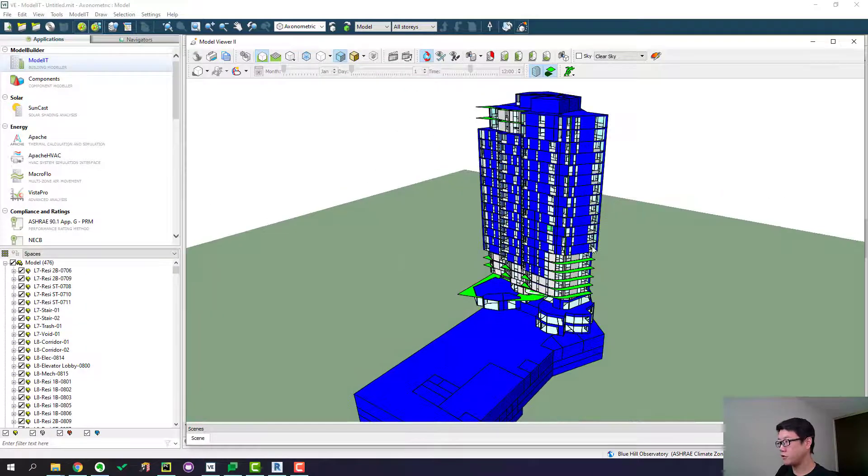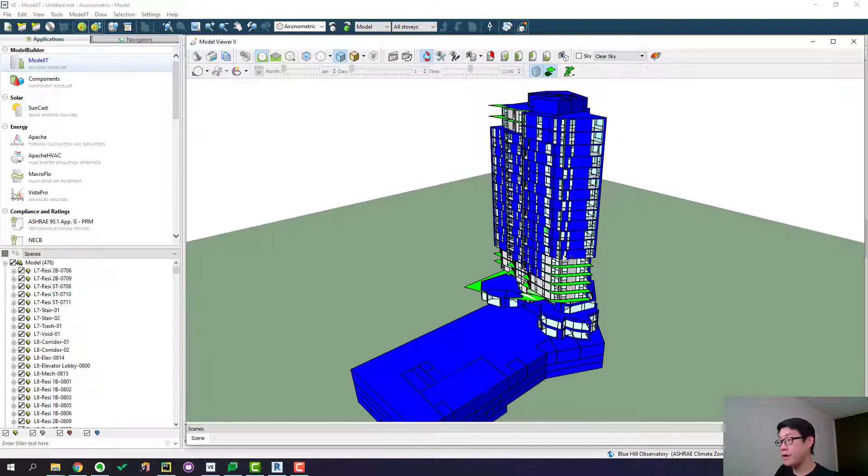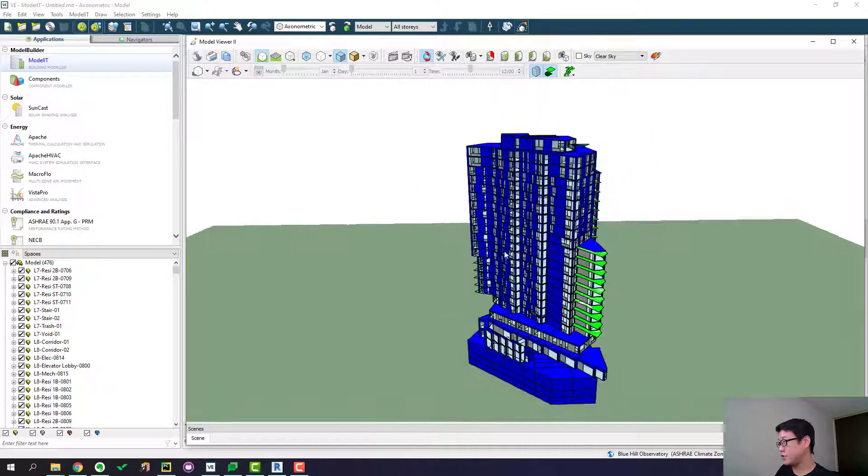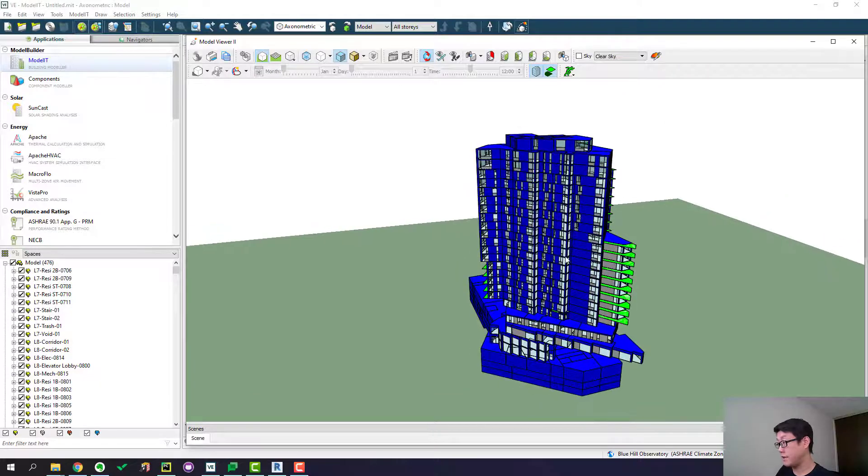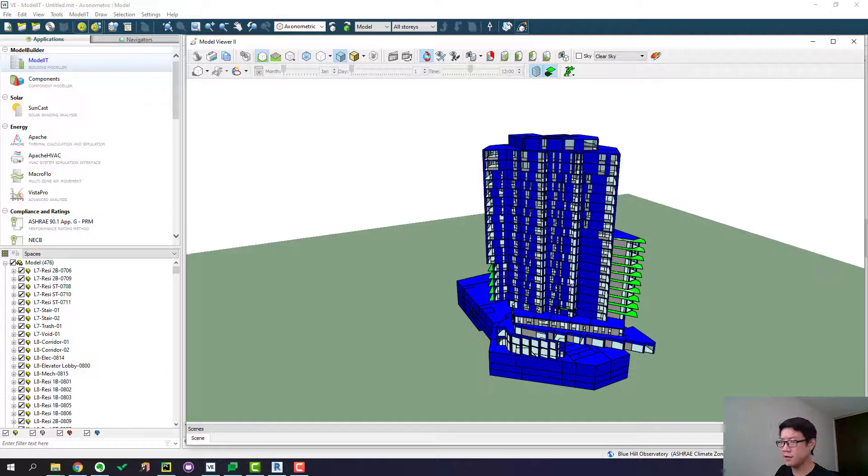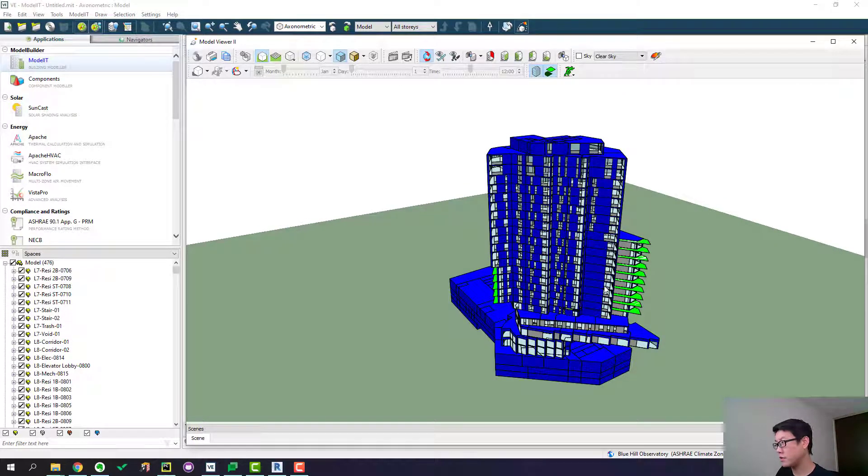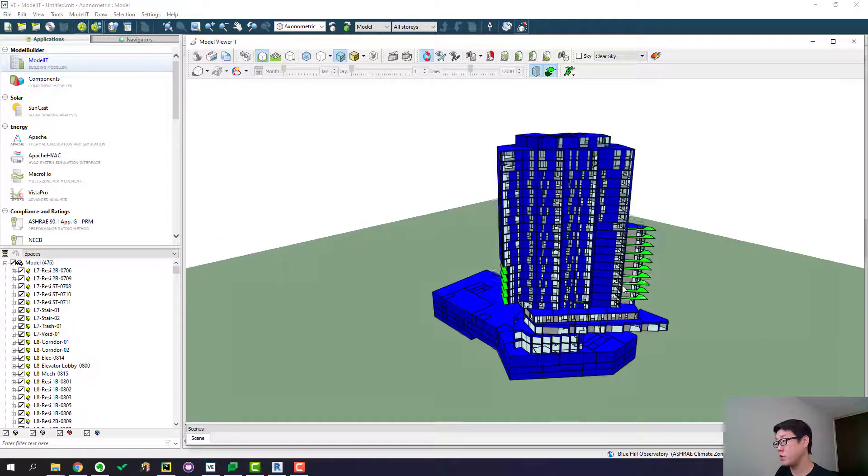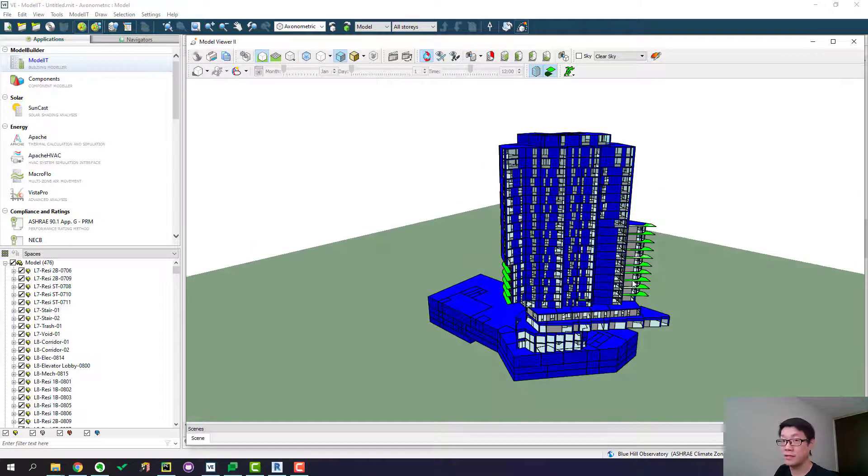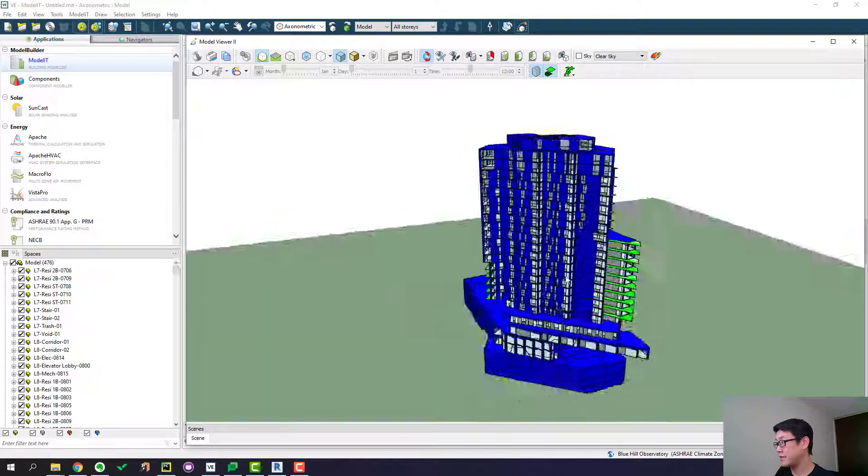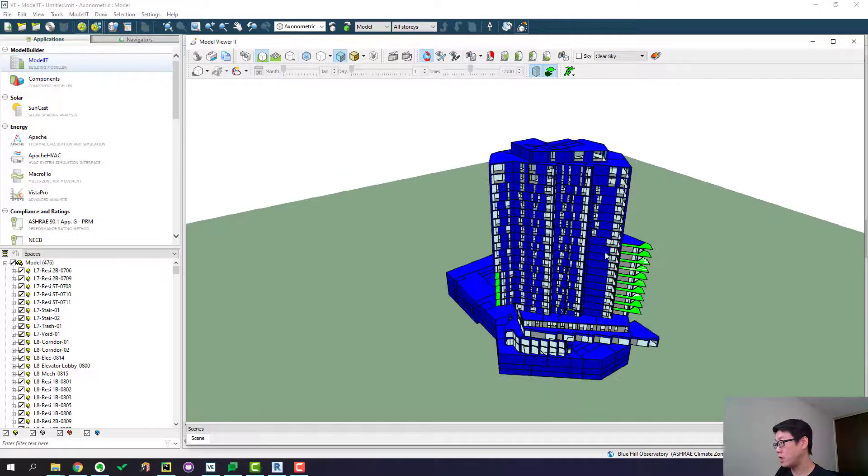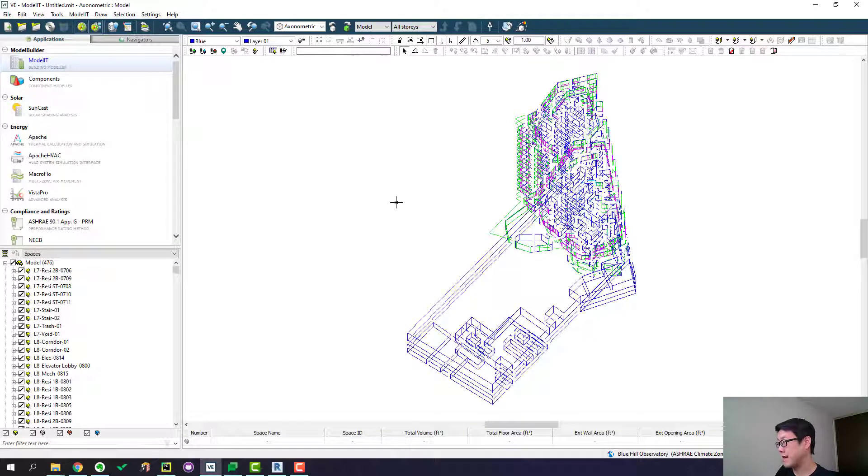And here also you can do a visual inspection to see if there is anything weird going on. Sometimes if the issue is big you will be able to spot them easily. Looks like this model is all right. So let's close that.